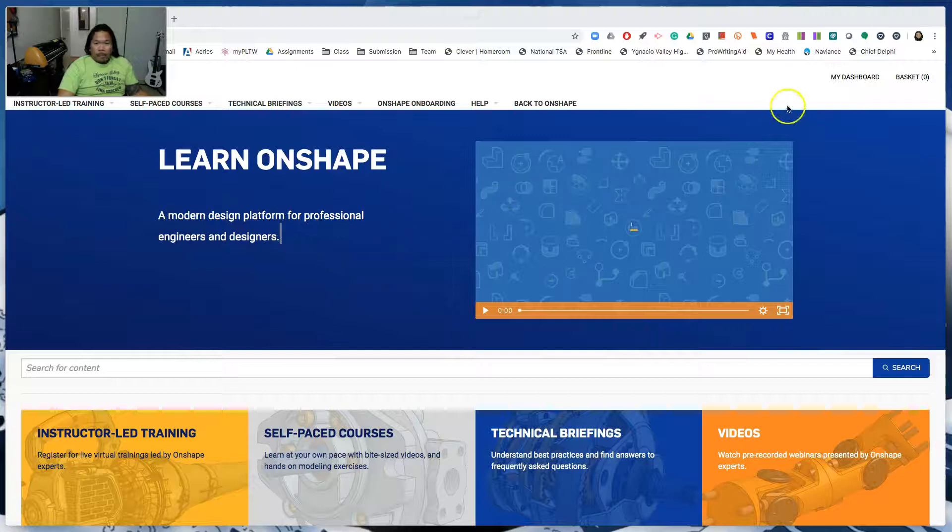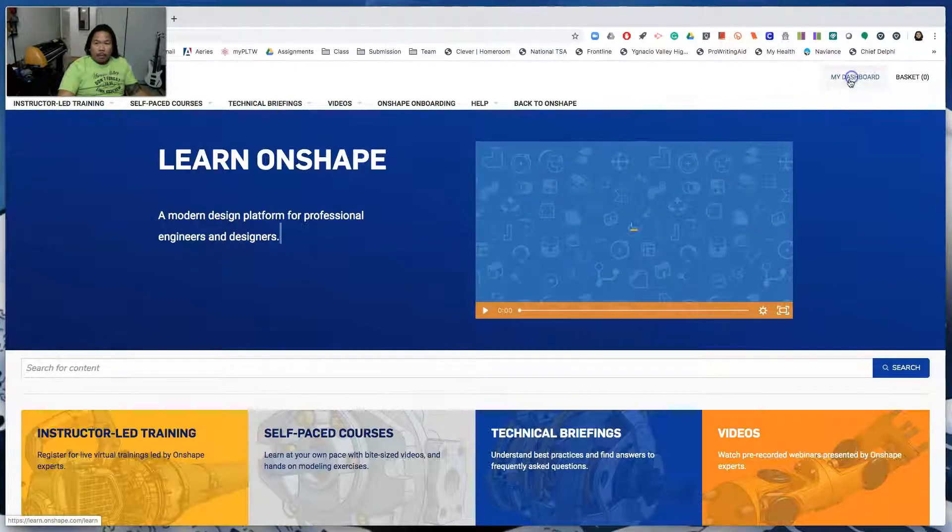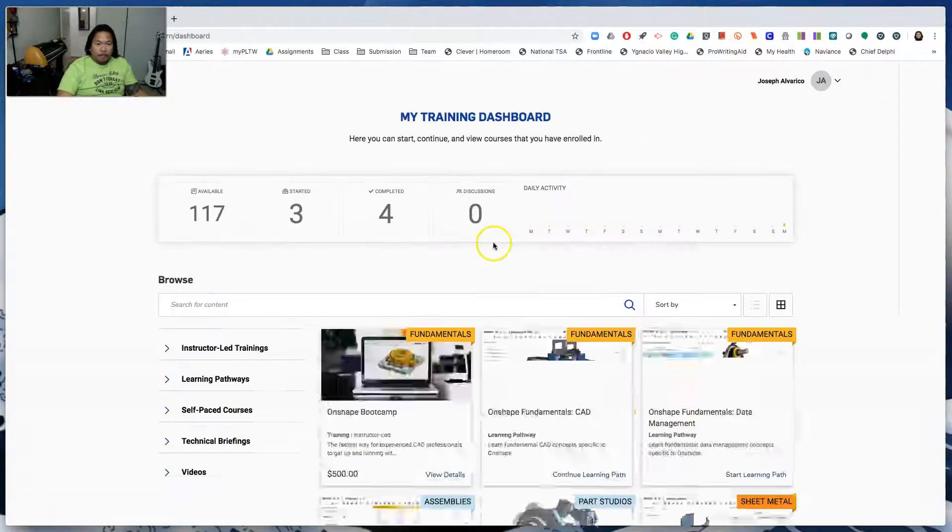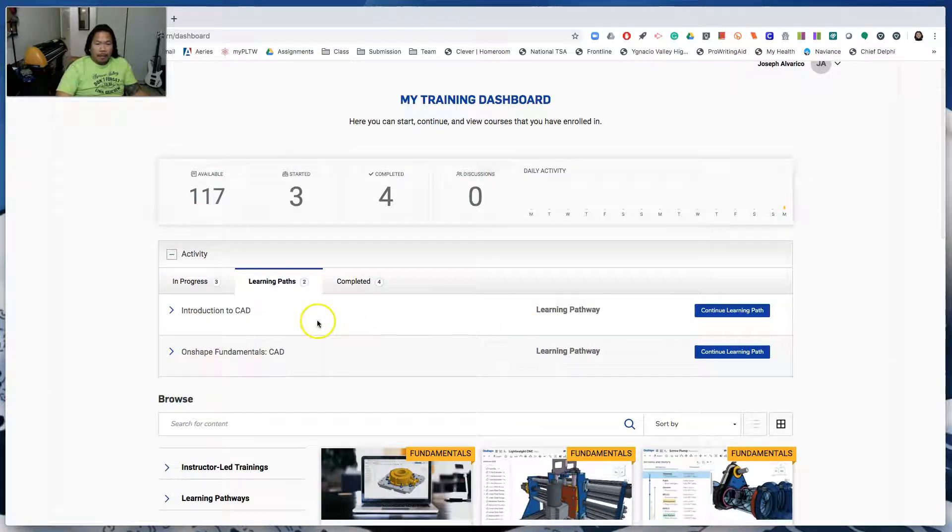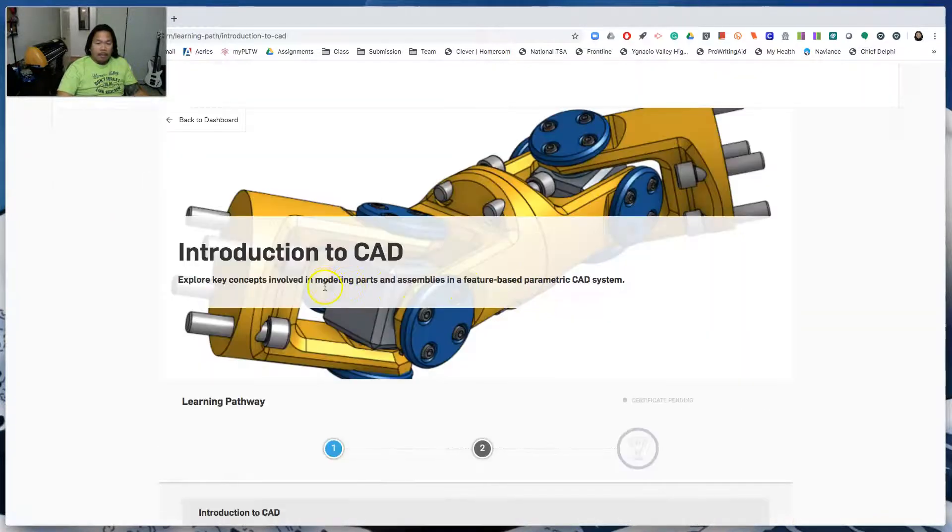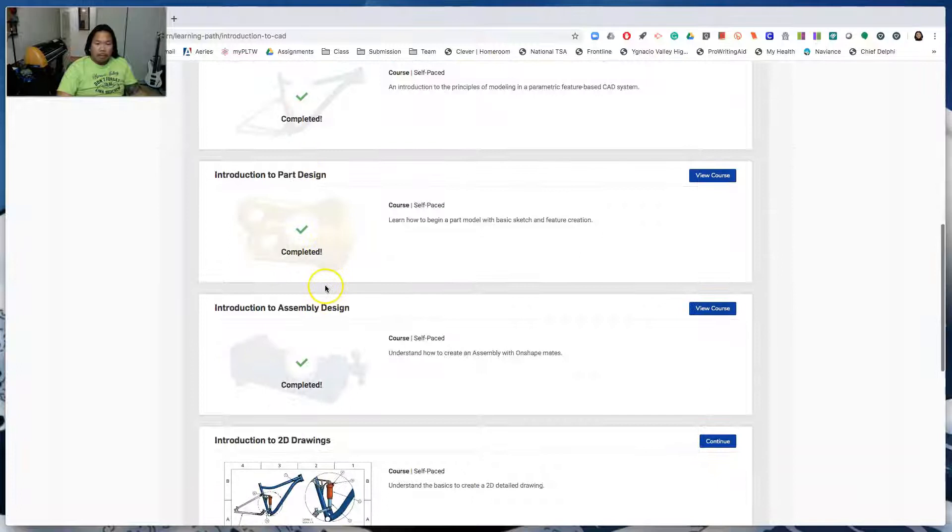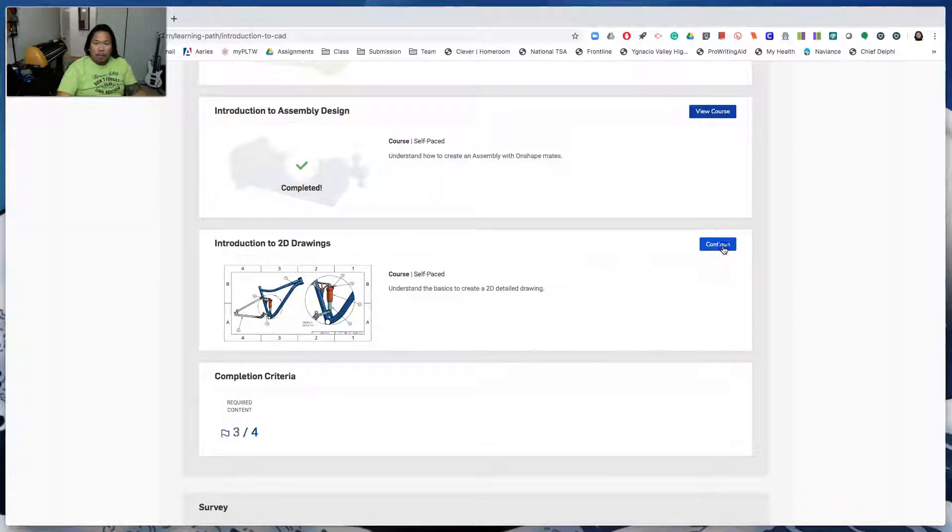Okay, on to the next lesson. So click on my dashboard, learning path, continue learning path, an introduction to CAD, and then go to your introduction to 2D drawings.